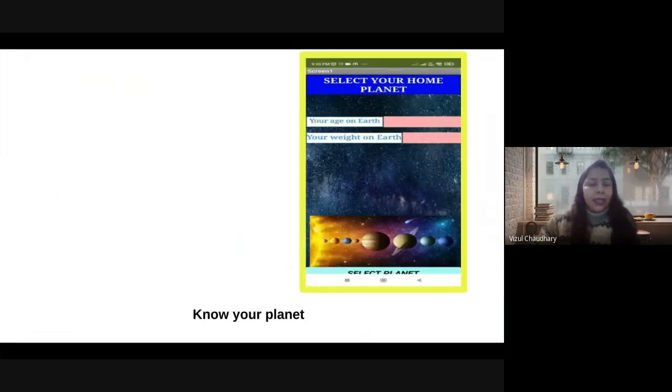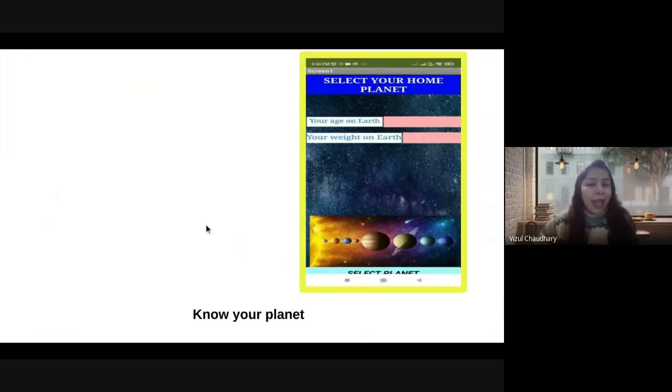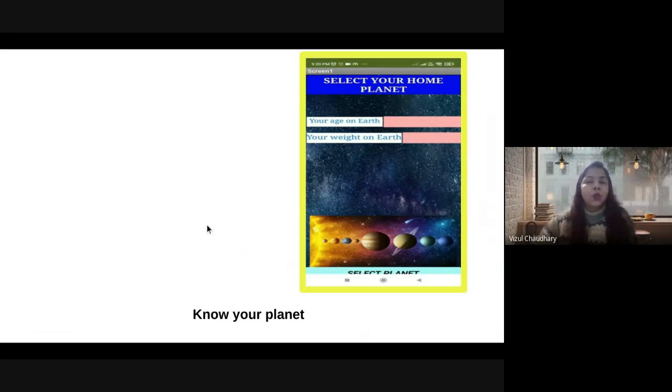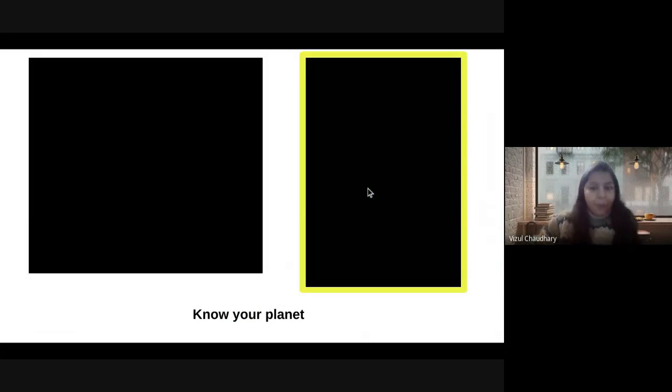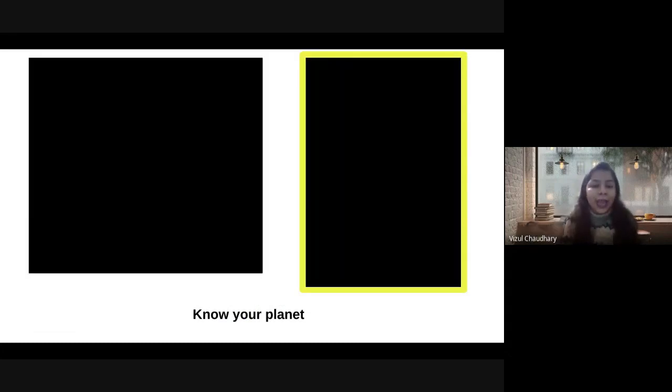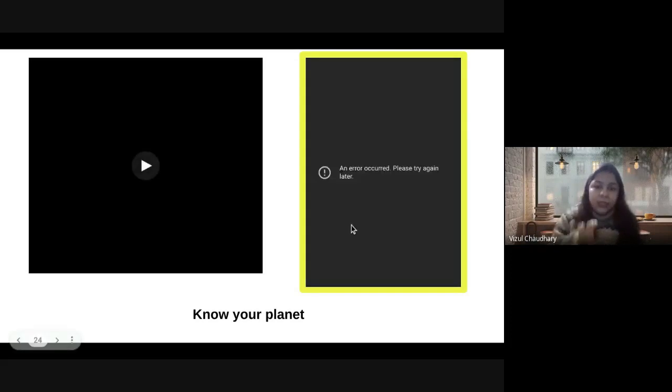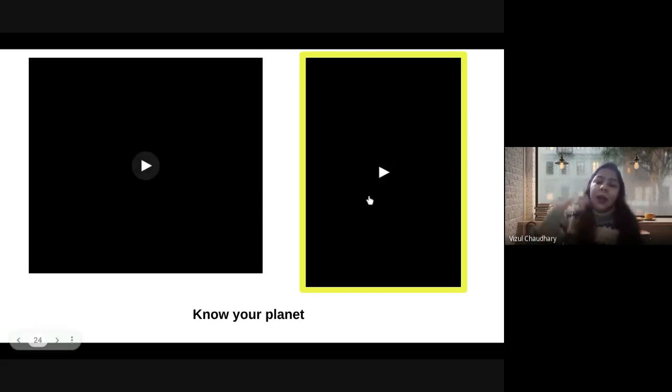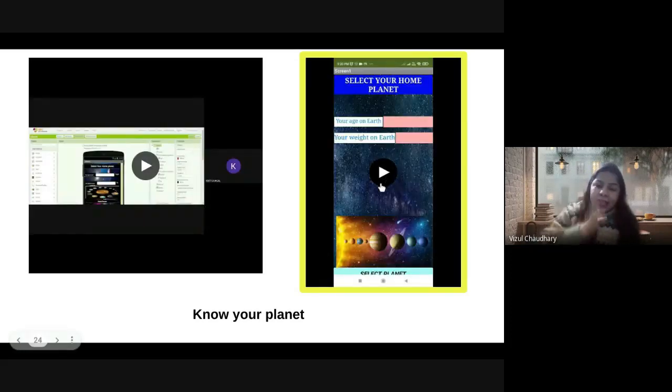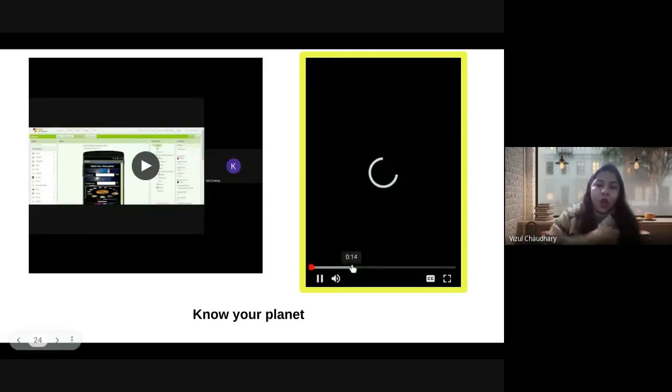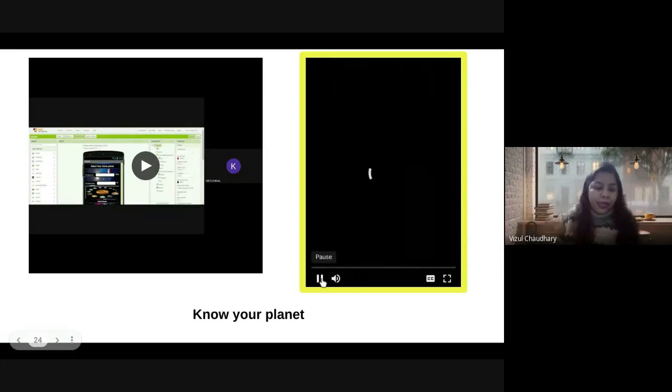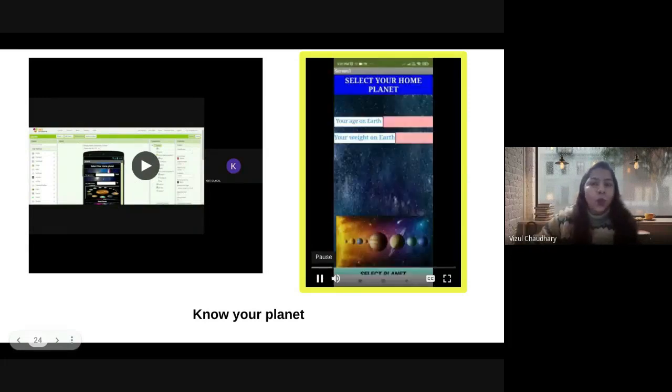In grade 6 MIT, they created an app called Know Your Planet. In this app, a user can enter their age and weight on Earth and compare their age and weight on different planets like Mars, Jupiter, and Venus. This is a very interesting project.